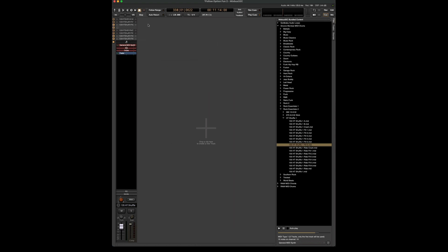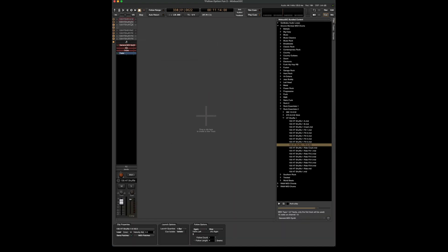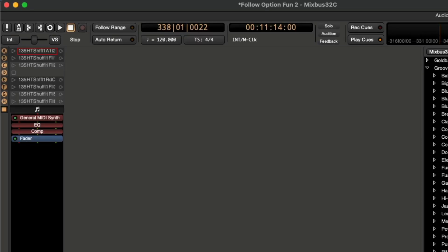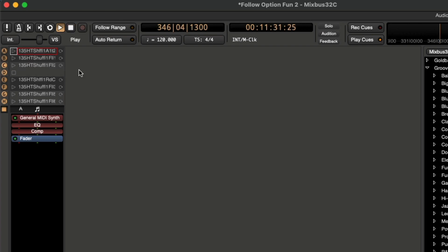Now that we have some slots filled up, let's see what options we have. If we click on a clip, we can see the follow options down here on the bottom. We can change the follow count and also the follow length. And we can set what action we want to trigger at the end of the clip. So right now it's set to again. So if I play this clip, it's just going to keep repeating.